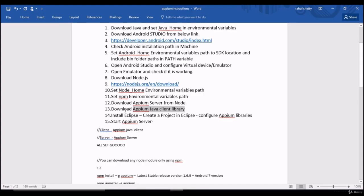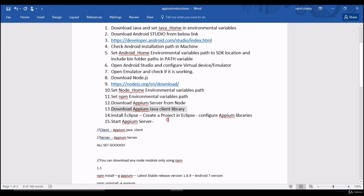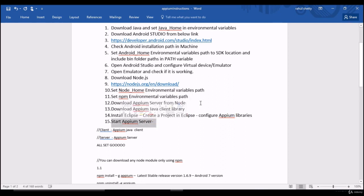Now let's go and download Eclipse which is an editor to write all our code. In that Eclipse let's create a project and configure all this Java client libraries and then start APM server so that we are all set to begin our first mobile automation test.